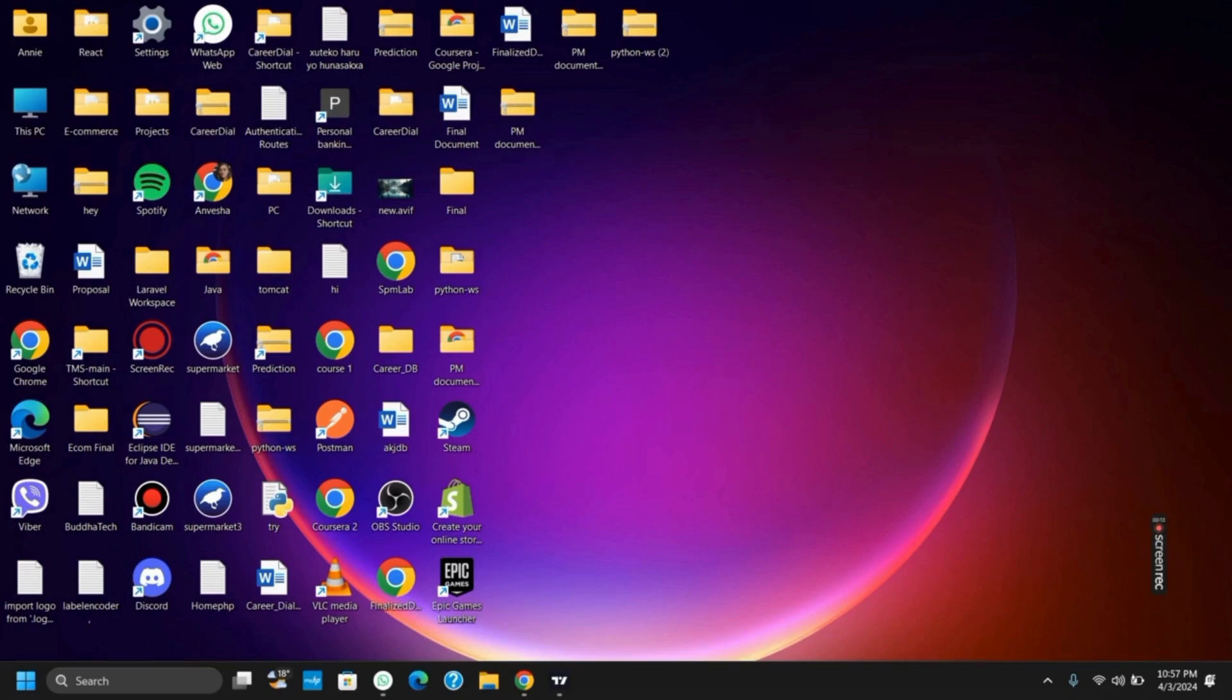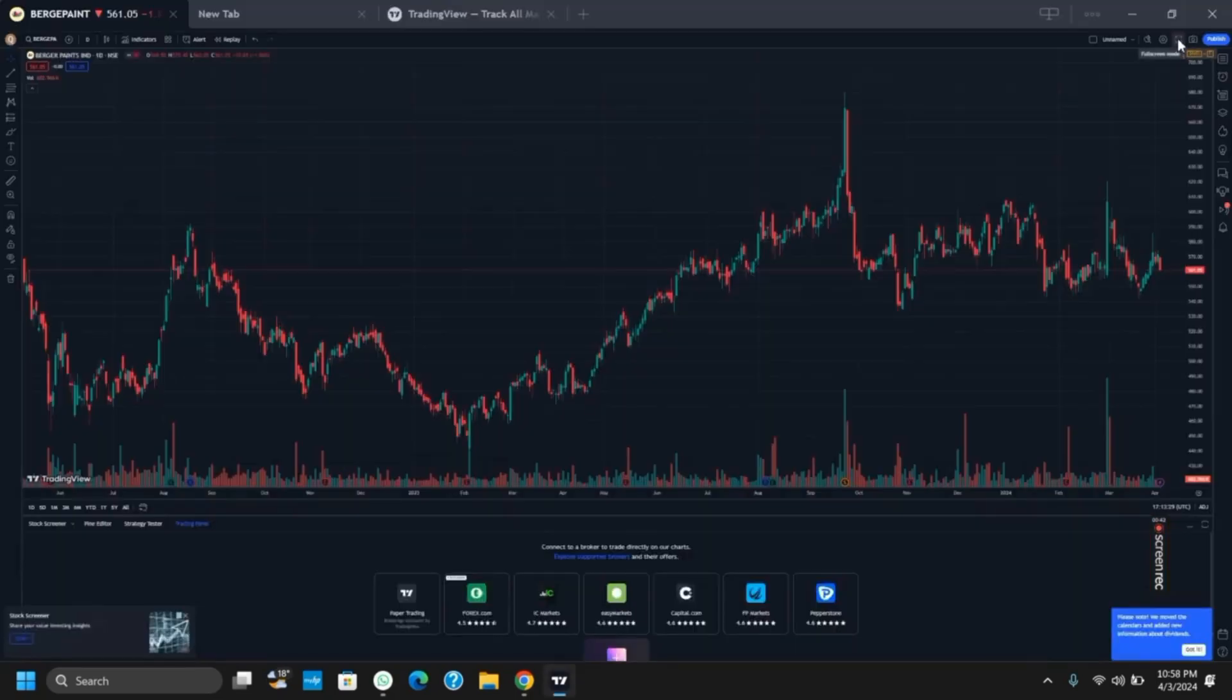To get started, first of all, open your TradingView in the desktop view. You can do the same for the browser view as well.